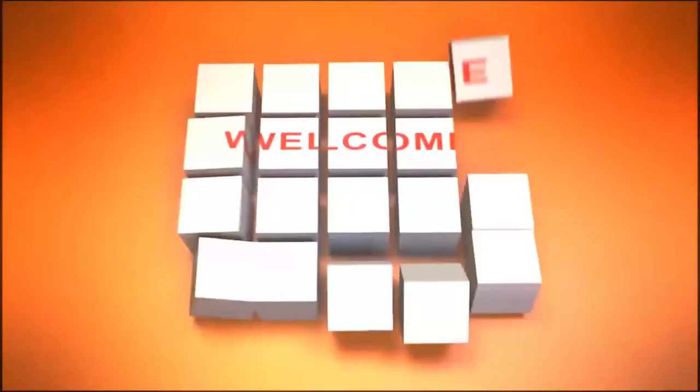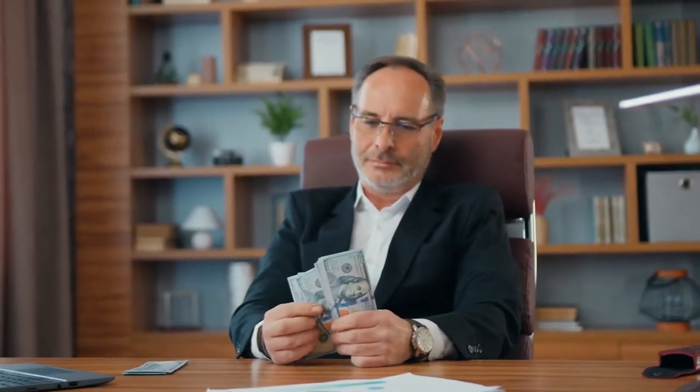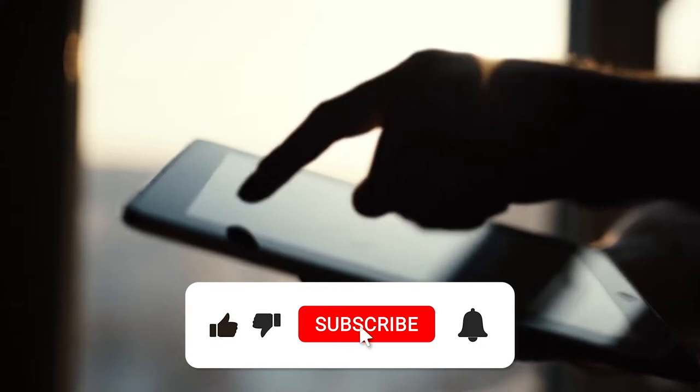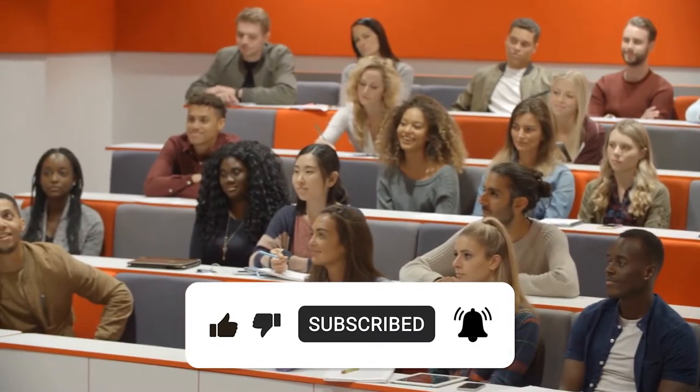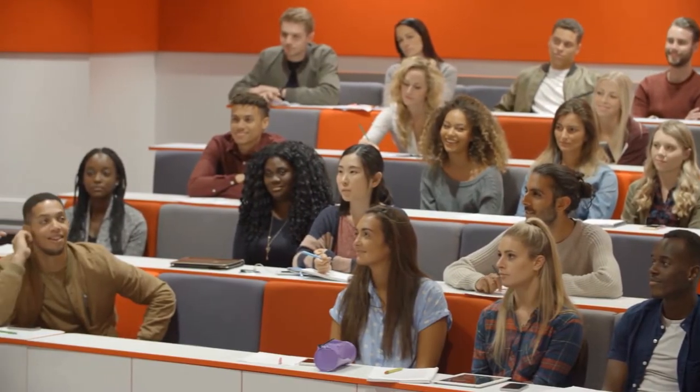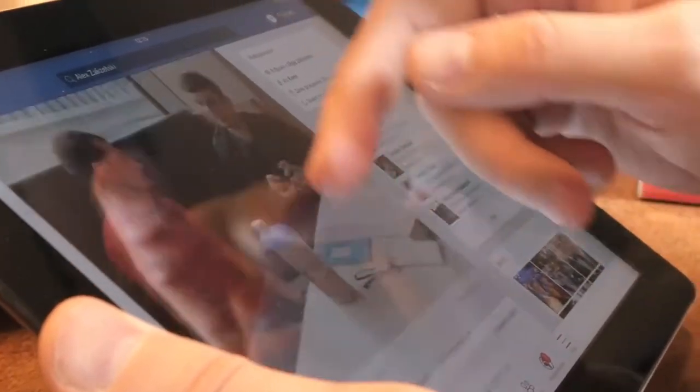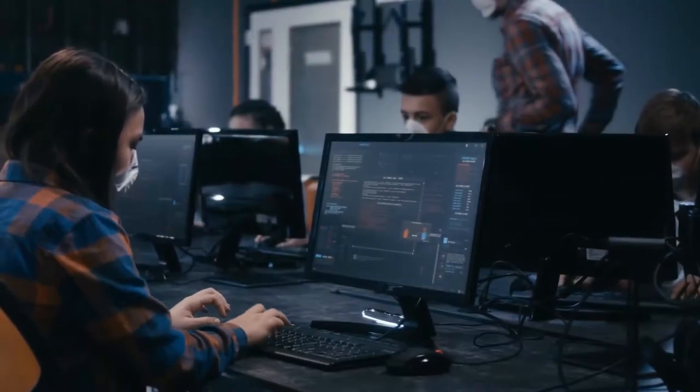Hi guys, and you're welcome back to Millionaire by 25, your favorite channel where we teach you how you can be financially successful. Please do not forget to subscribe to this channel and also click the notification bell so you can get notified whenever we put out new videos. Without further ado, let us head right into today's video.